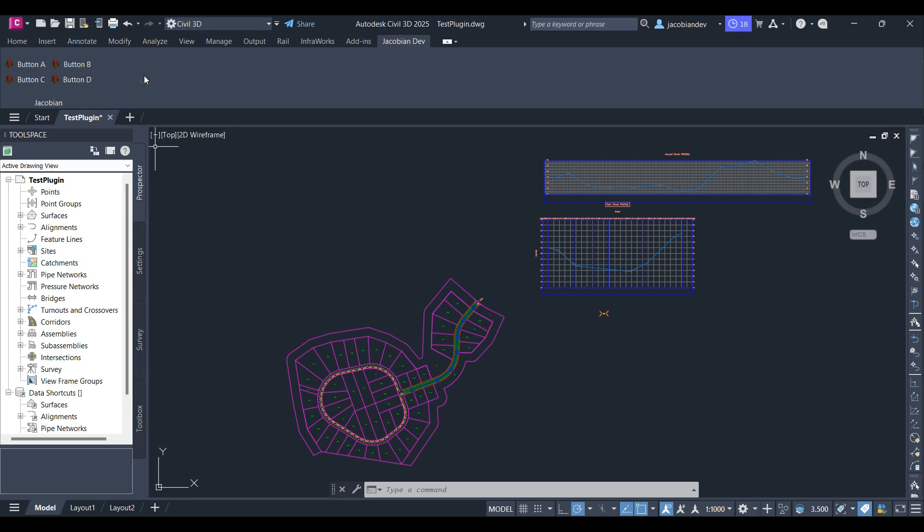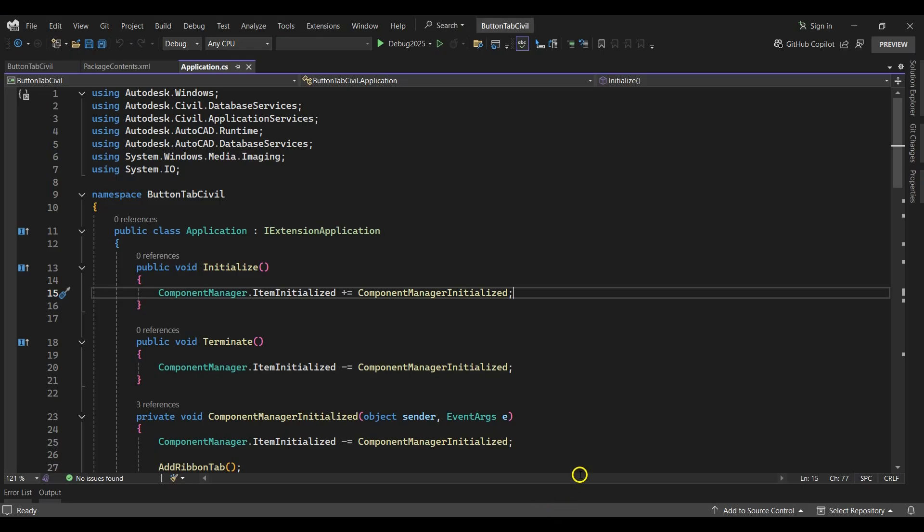To get started, I'll navigate to Visual Studio where I have the button tab server plugin setup. This is the plugin which was created in the button tab server video. I've added a link to the project and video in the description.